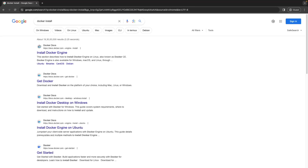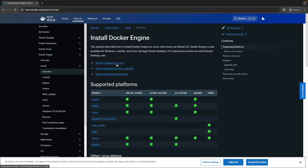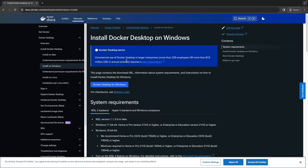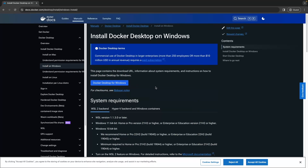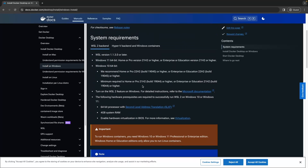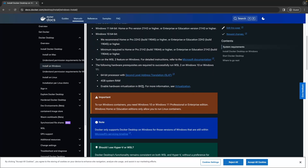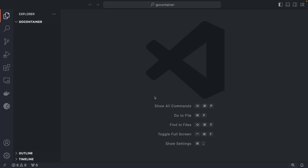To follow along with the tutorial, install Docker on your system. Go to the Docker install page, select 'Install Docker Engine', and follow the instructions for your OS — Linux, macOS, or Windows. You will find all the system requirements and other details there.